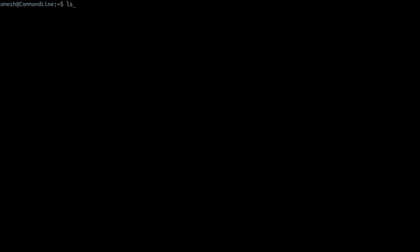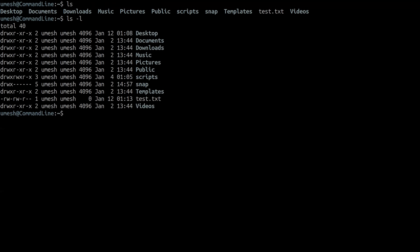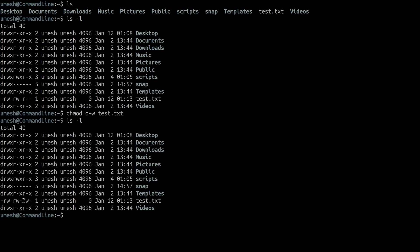For example, the file test.txt has read and write permission for the user, read and write for the group (which is the Umesh group), and read permission for other users. If you want to add write permission to other users on this file, you simply do chmod o+w test.txt — you're adding write permission for others. If you do ls -l, you'd see write permission for other users, which was not there before.